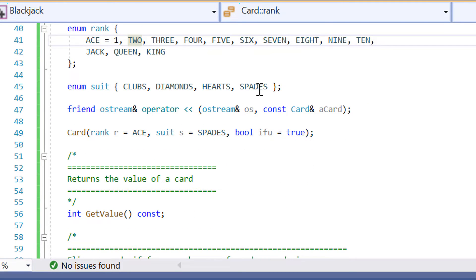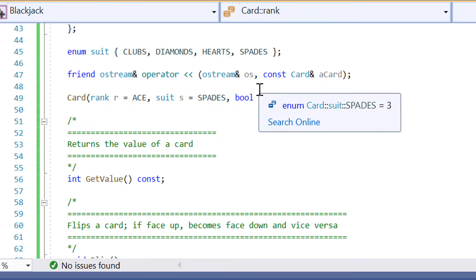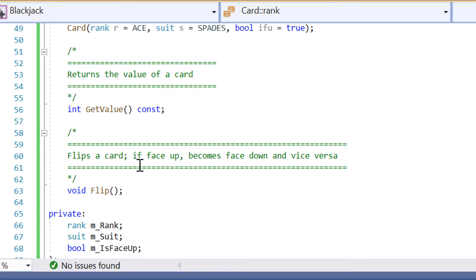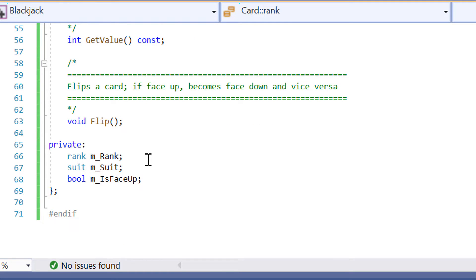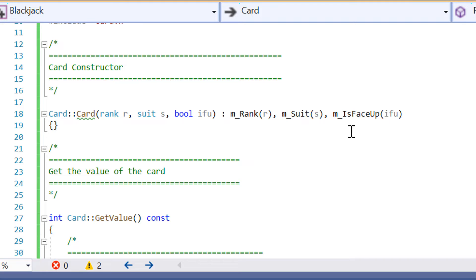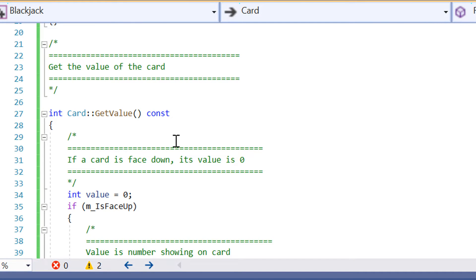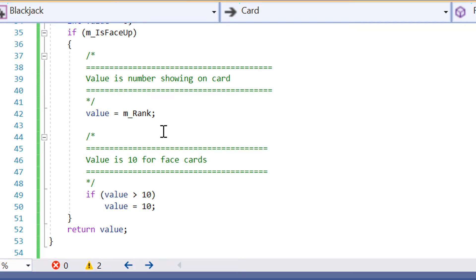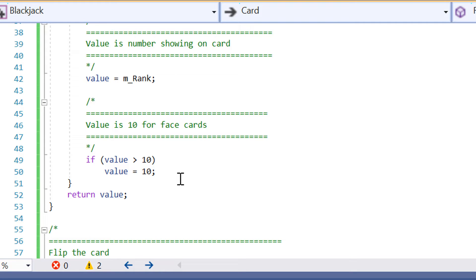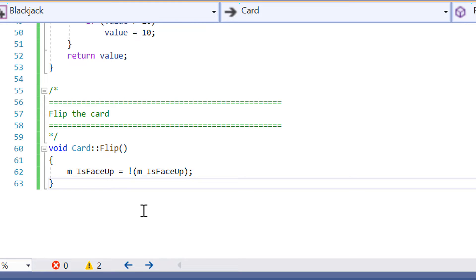That covers the card.h header file. We've got a function that returns the value of the card, and then it flips the card — if it faces up it becomes face down, and vice versa. Then we've got some private variables. In the card implementation file, we've got the constructor, a getValue function with comments explaining the logic: if a card is face down its value is zero, otherwise the value is the number showing on the card, and face cards have a value of 10. Then we have the flip function implementation.